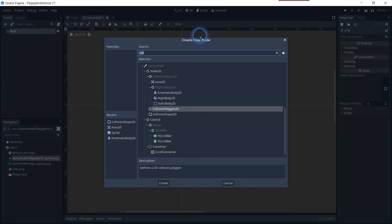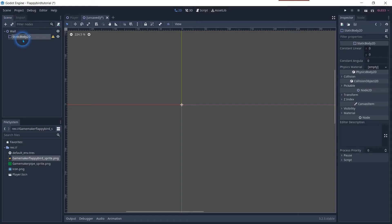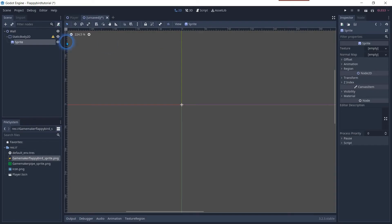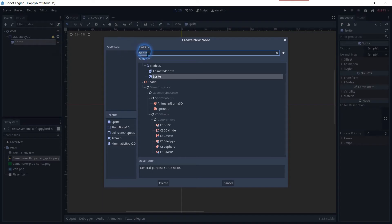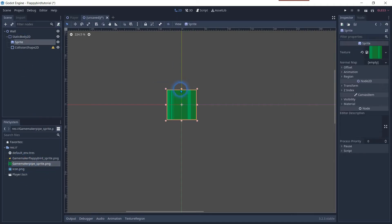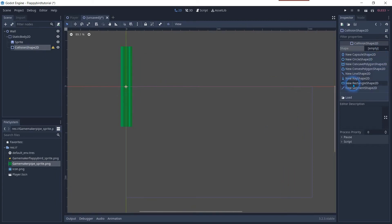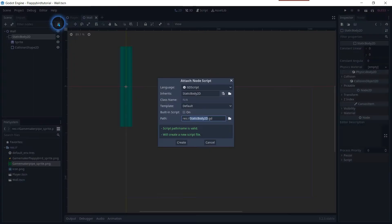For this object we will add a static body 2D. In the same way as before we will add a sprite and a collision 2D node. We will drag the sprite in the texture and adjust the collision 2D shape.